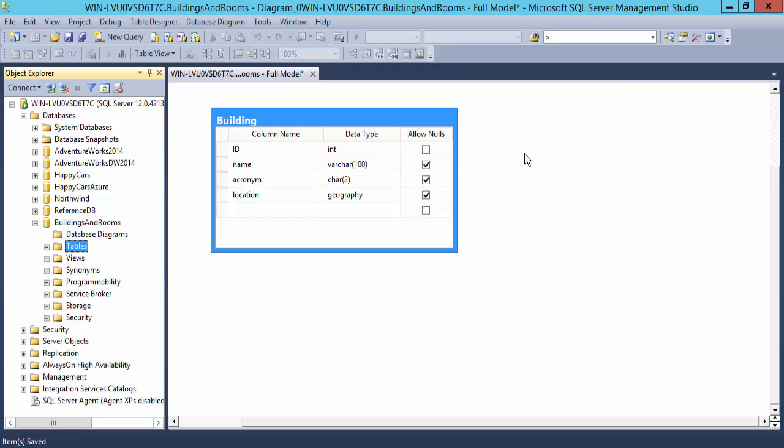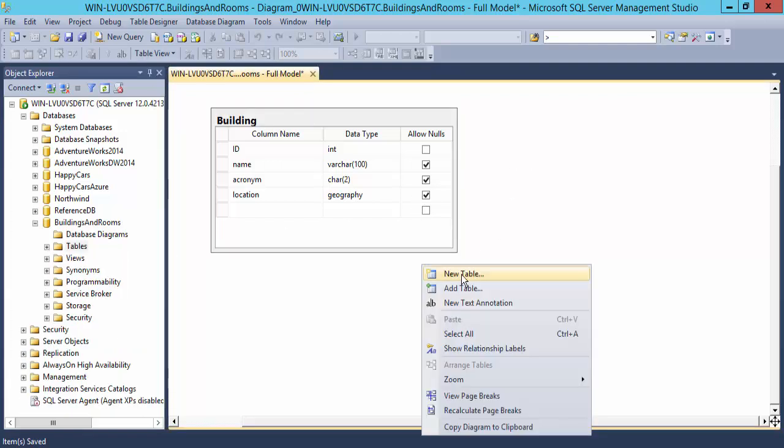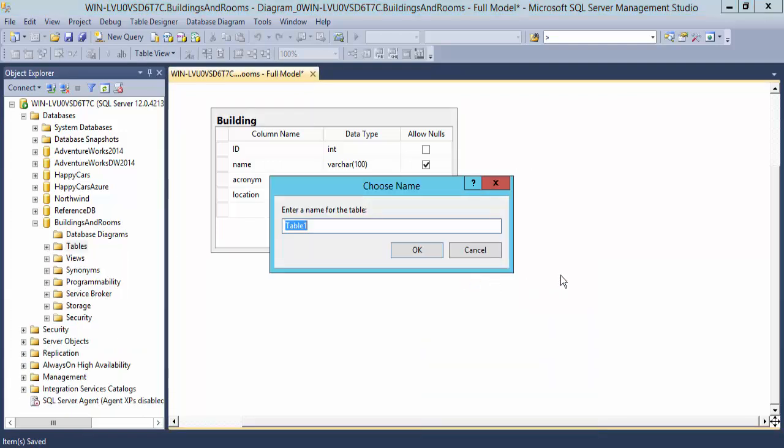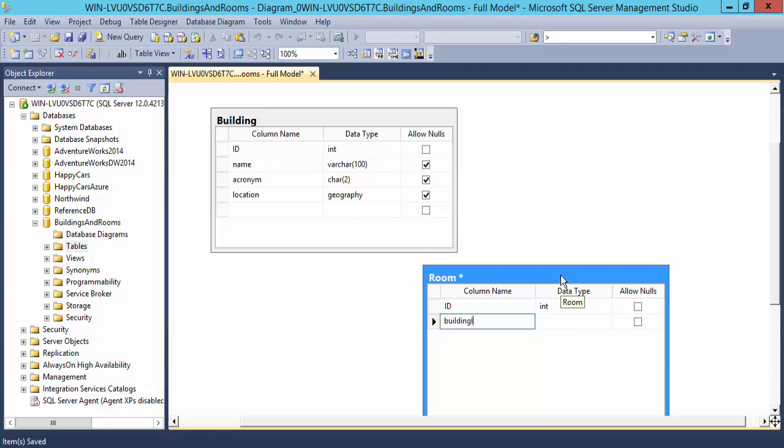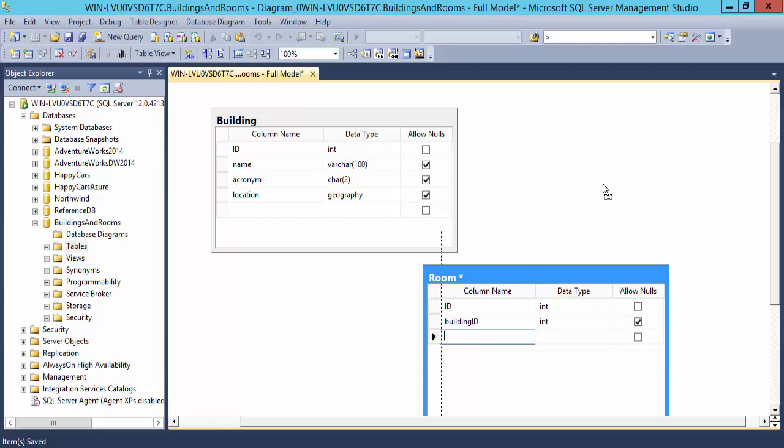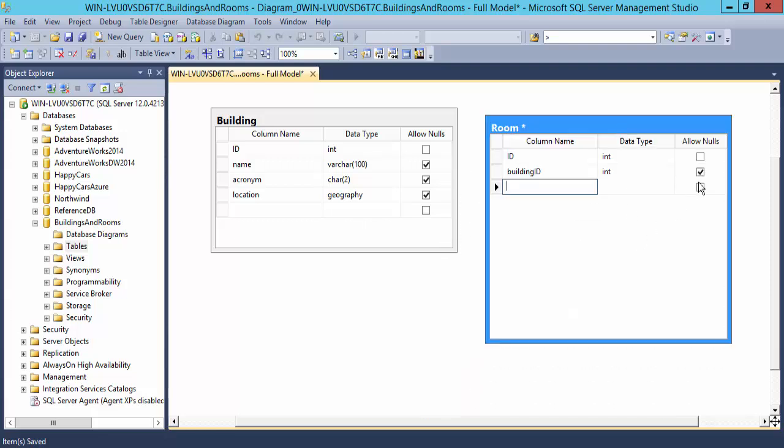Now let's do a second table. We'll create a room table now for rooms in these buildings. Again, I'll have an integer for that. I'll put in the foreign key, the building ID, which will be an integer. I will not allow nulls there.